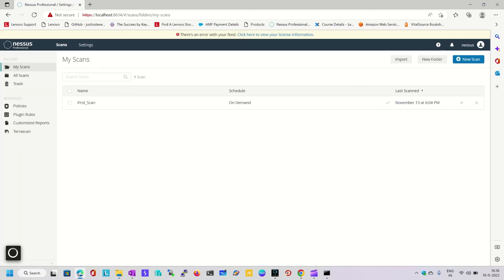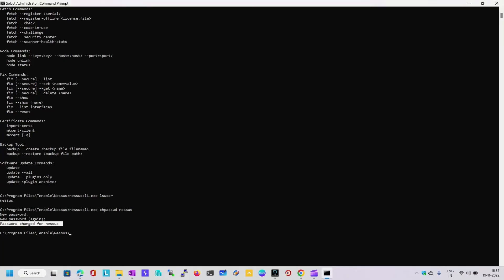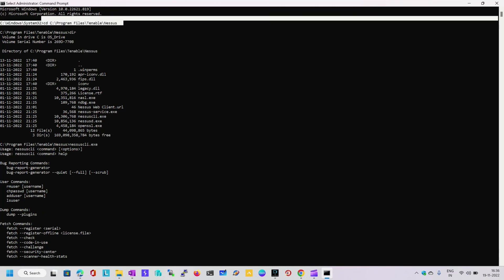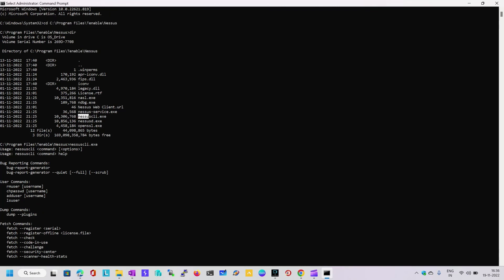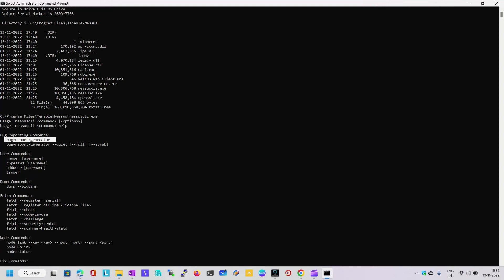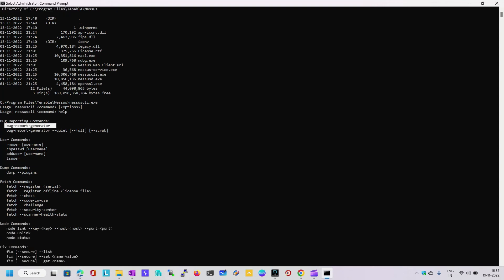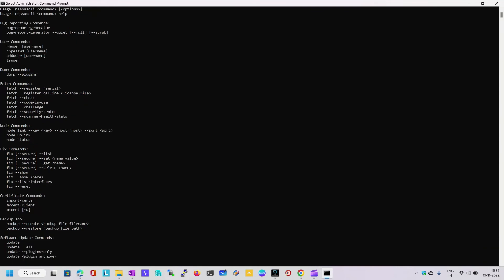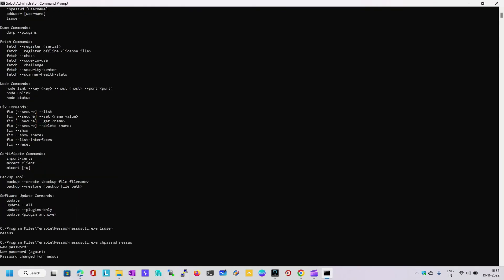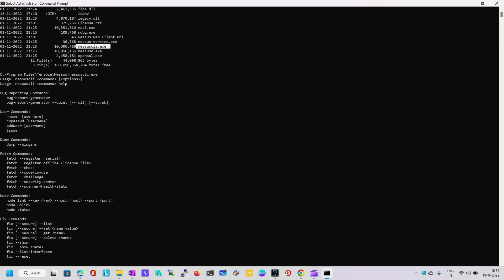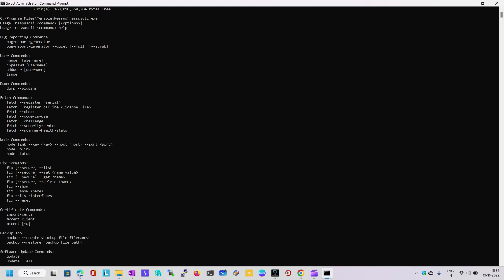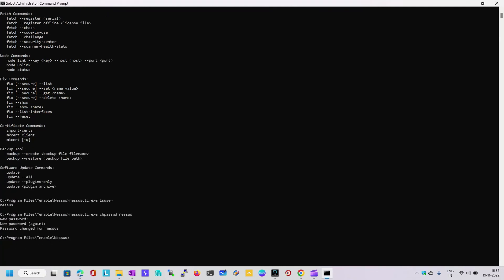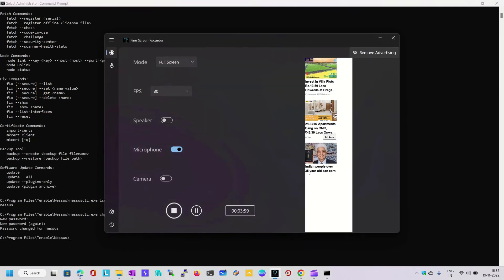Thank you everyone. Let me recap what we have done. Simply, we need to go to the directory where we have the Nessus installation file. There you'll find nessus-cli.exe, a utility file. With the help of this file, we can do password resets, plugin updates, license activation, and a number of other activities. First we retrieved the user ID, and then we reset the password. Thank you everyone, have a nice day.